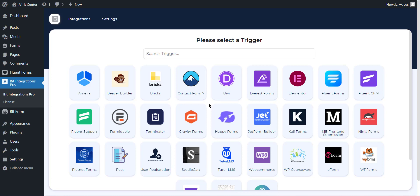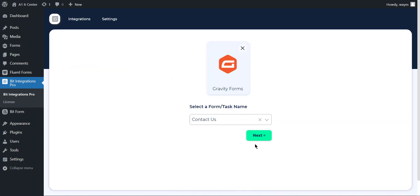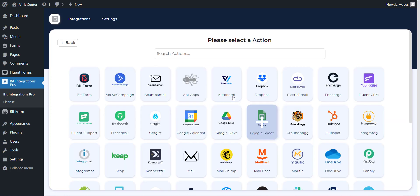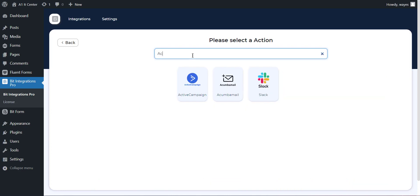Now select any trigger of your preference that you want to connect with ActiveCampaign. After completing these steps, the actions will appear on a new page. Now search and select ActiveCampaign from the actions pages that you want to integrate with your selected task or form.